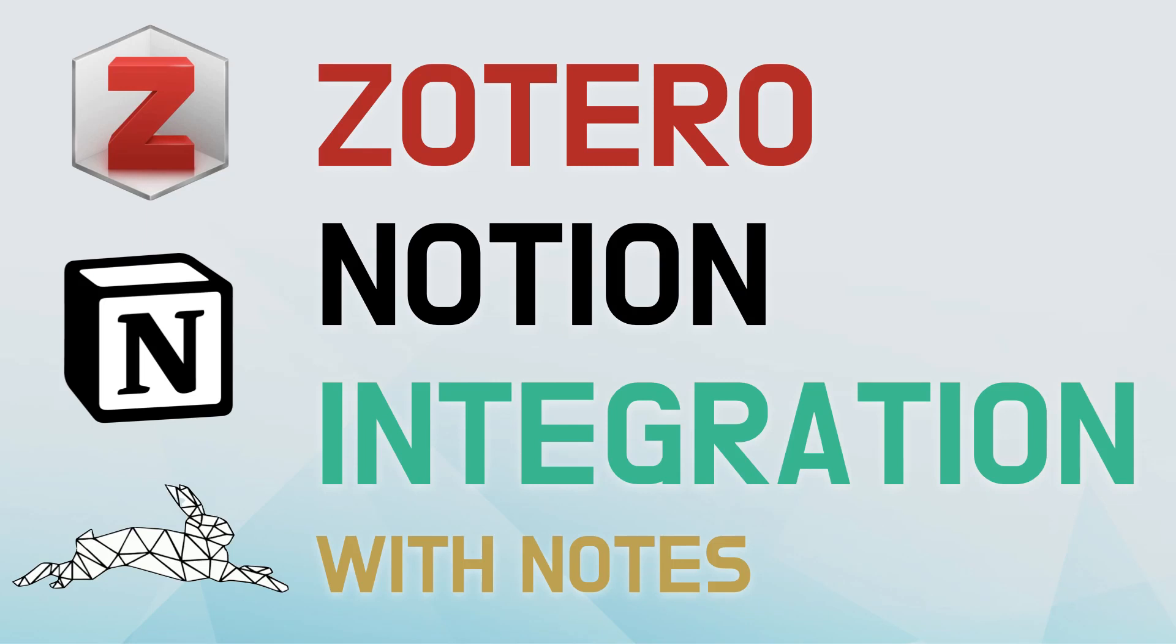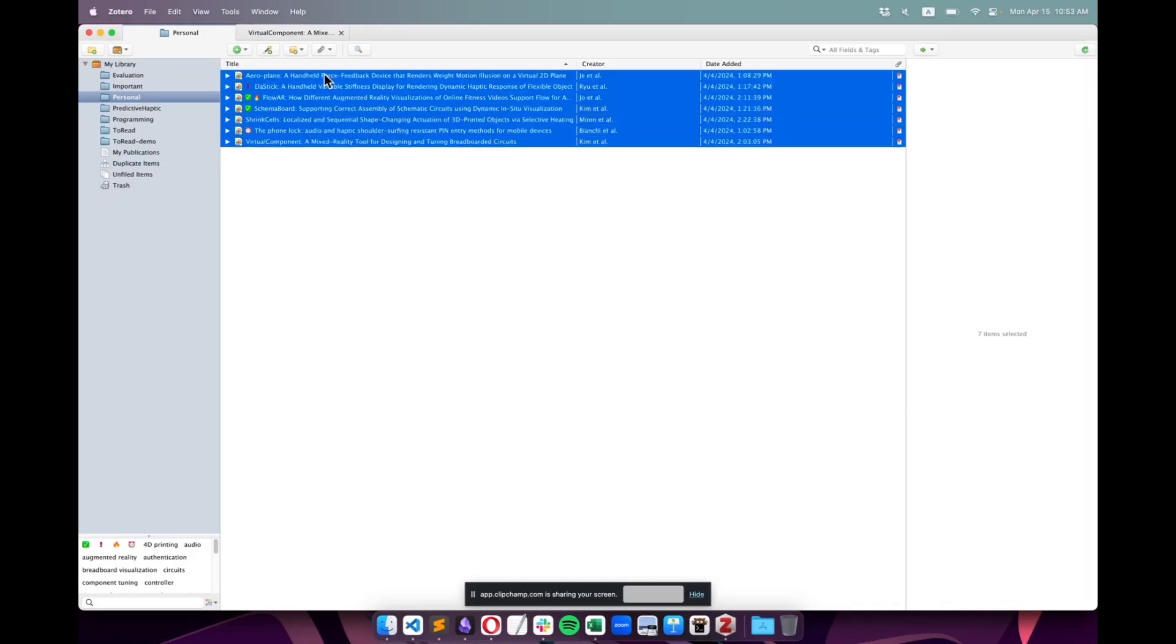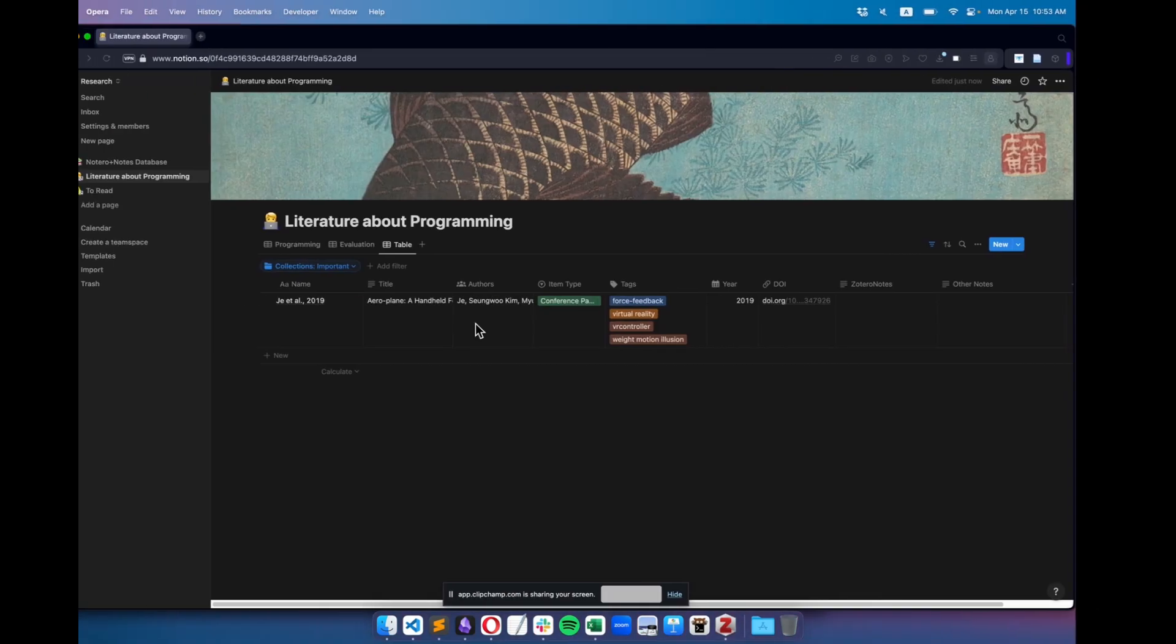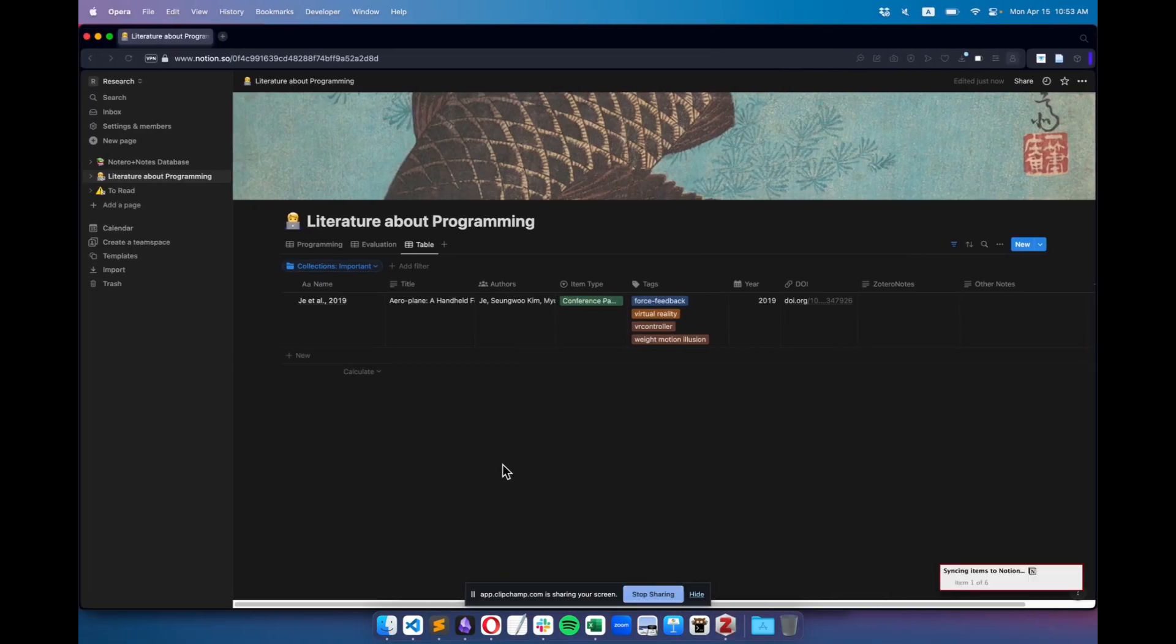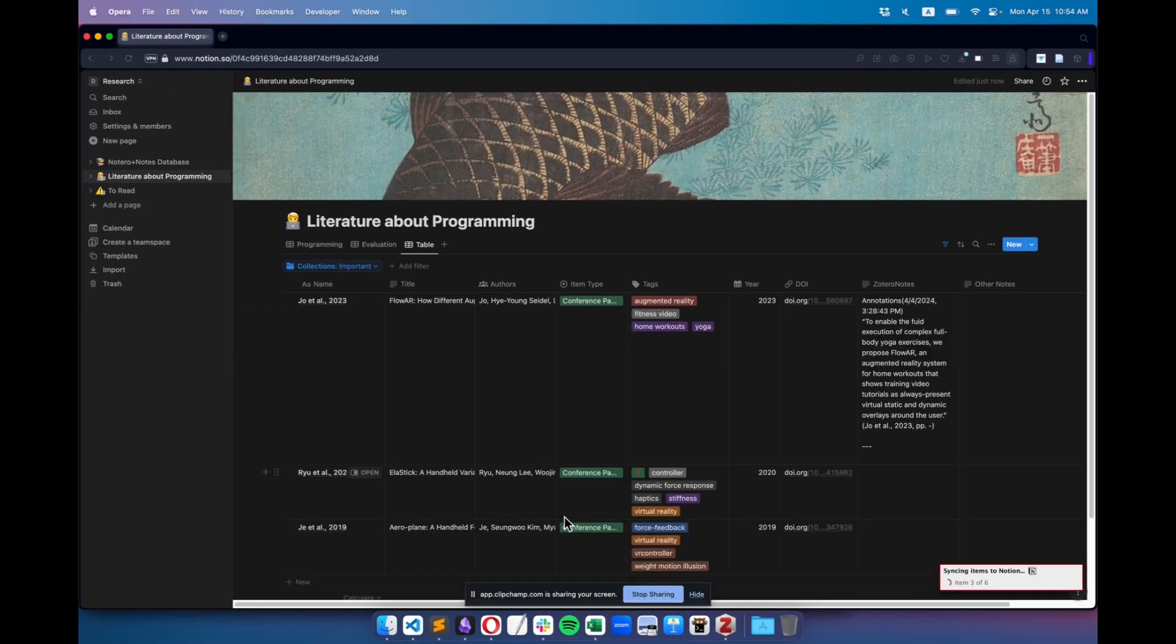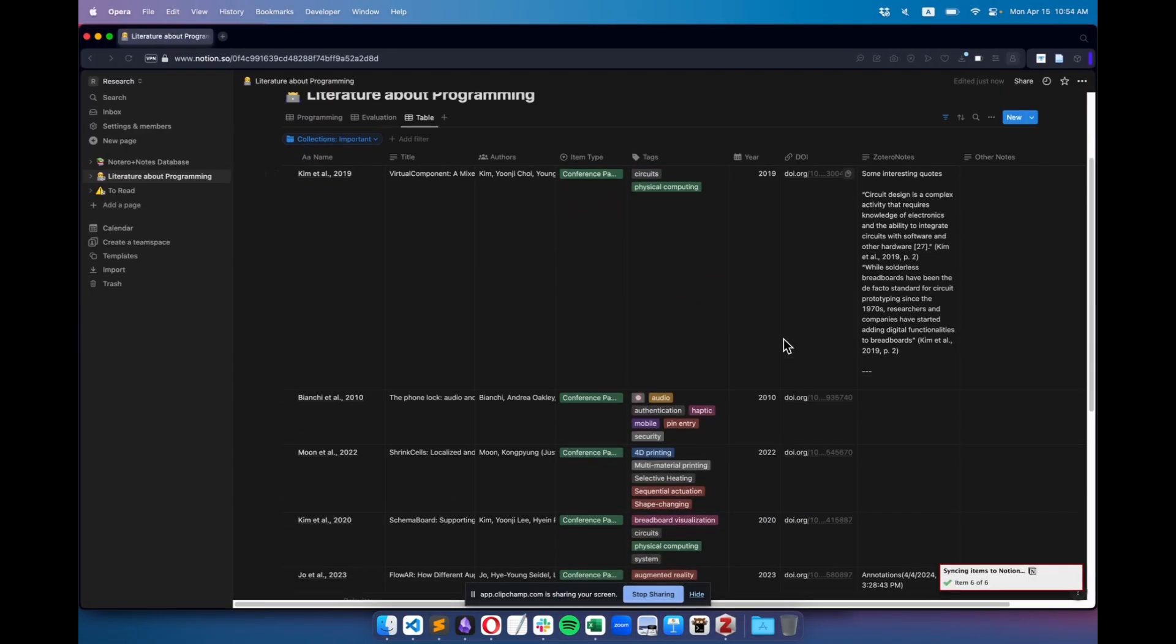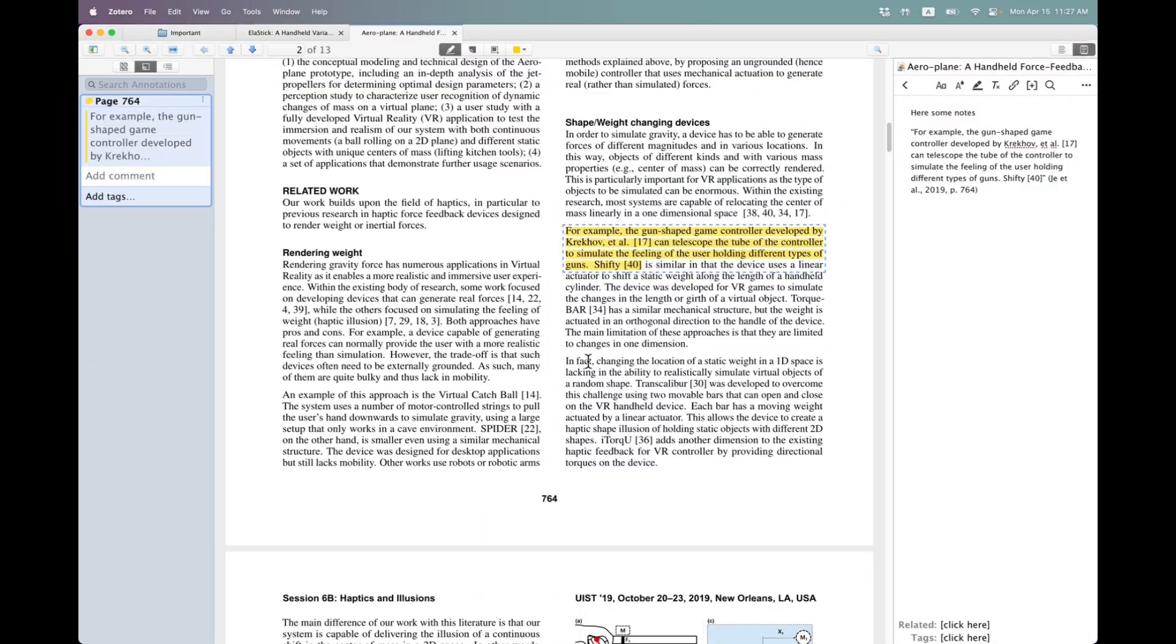Hi there! In this tutorial, I will guide you through the process of installing and setting up Zotero, and then connecting it to Notion to automatically generate custom tables that organize your papers and notes.